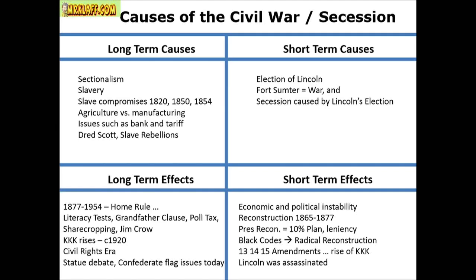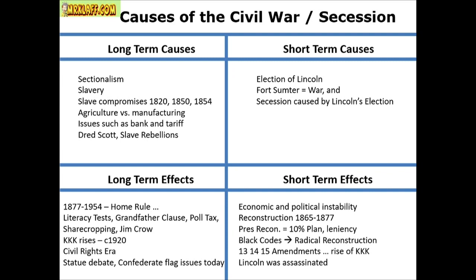In terms of cause and effect, you want to talk about both short-term and long-term causes. You don't want to just talk about one or the other, because it shows a deeper level of analysis. In terms of the causes of the Civil War, you have sectionalism, slavery, the compromises, Missouri Compromise, agriculture, Dred Scott — all that stuff brewing. However, it's not until the election of Abraham Lincoln that you get secession, and not until Fort Sumter that you have the war.